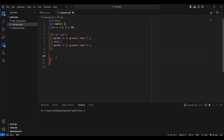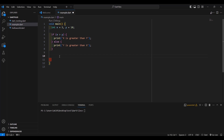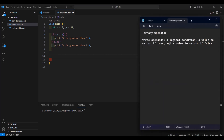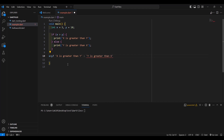So how do we convert this if-else statement to a ternary operator? A ternary operator has three operands. First is a logical condition, then a value to return if it is true, and a value to return if it is false. So the logical condition is x is greater than y — place a question mark. If it is true, then you place here 'x is greater than y'. Else, you place a colon. Then if it is false, you return 'y is greater than x', then a semicolon at the end.